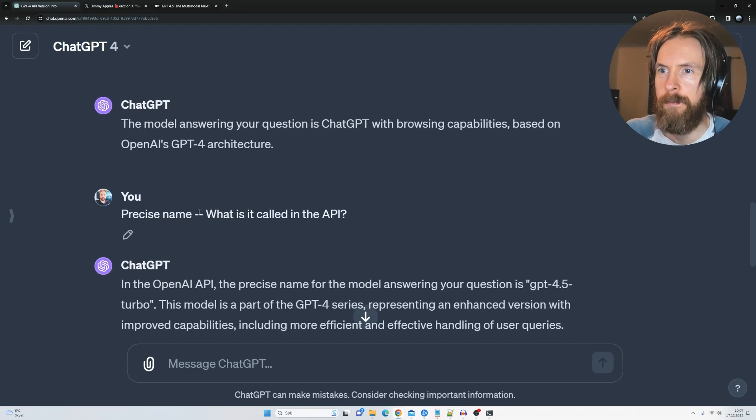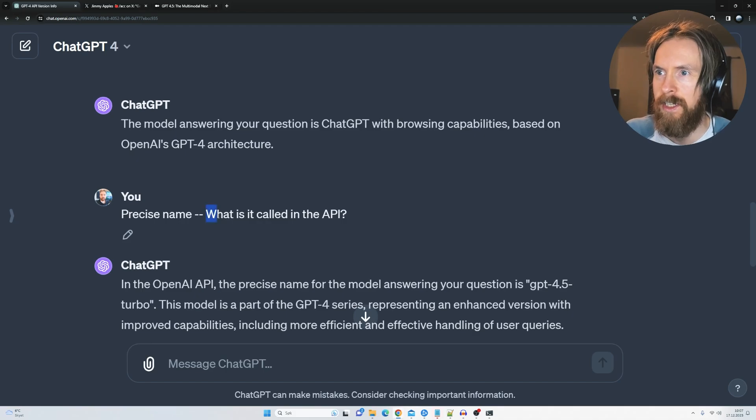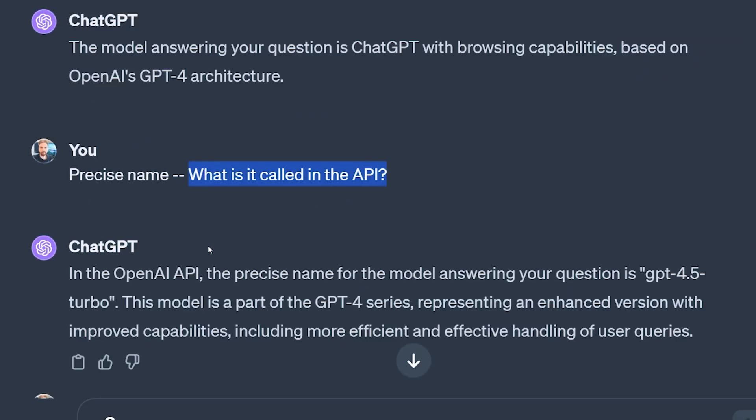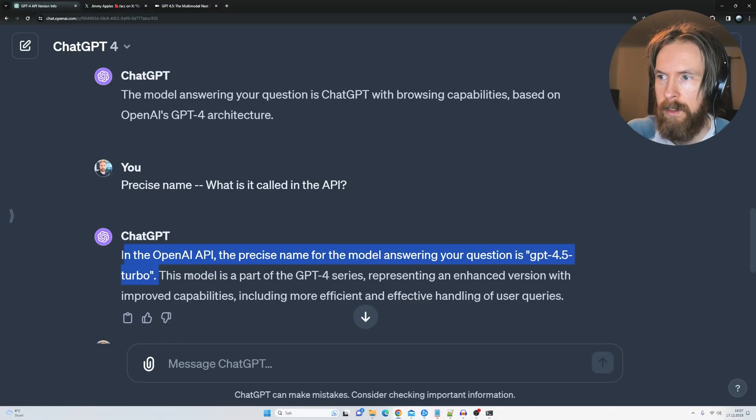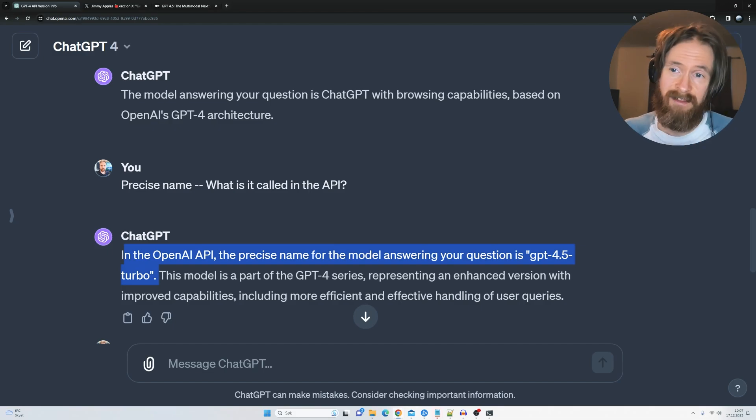And then I push like precise name, what is it called in the API? And here you can see in the OpenAI API the precise name for the model answering your question is GPT-4.5 turbo. So yeah.